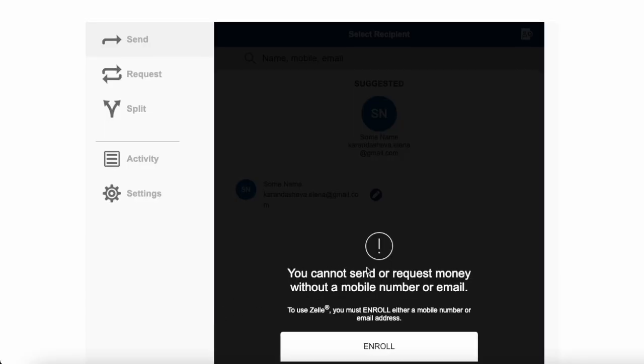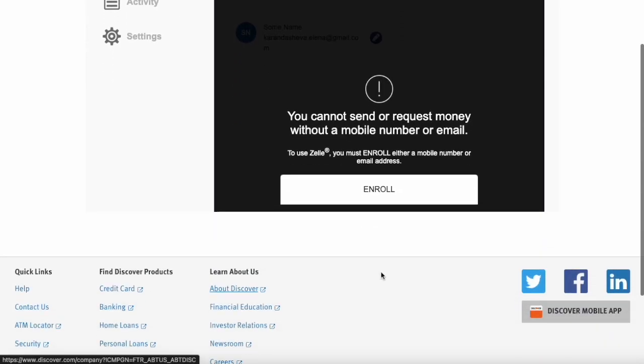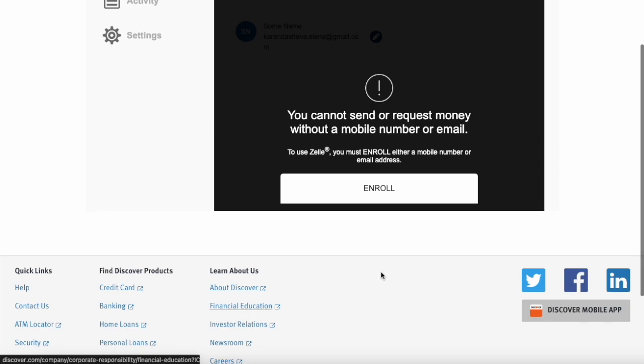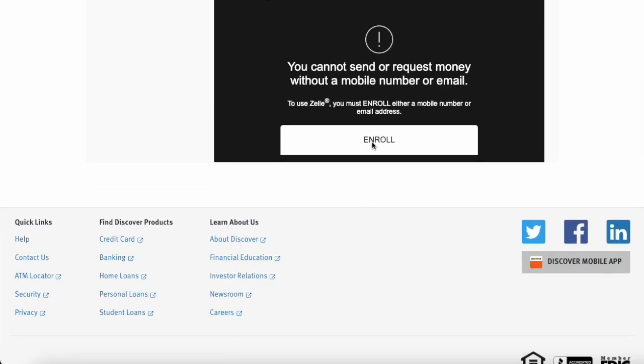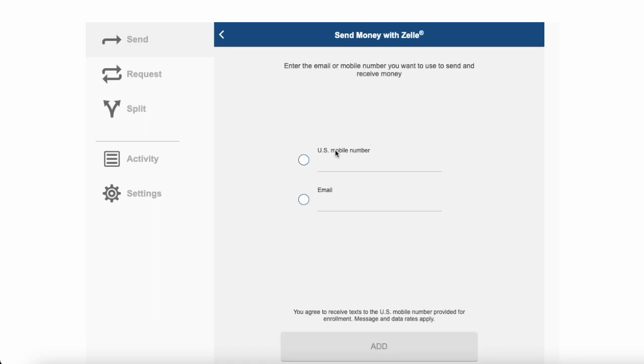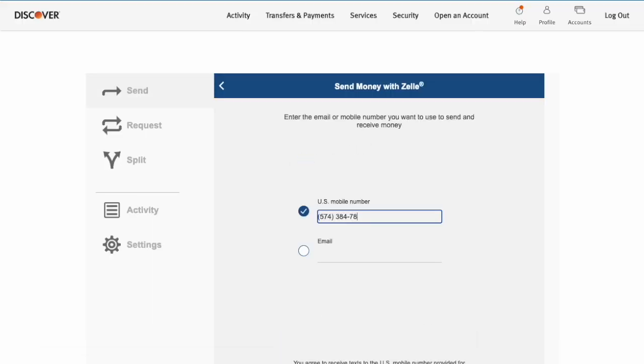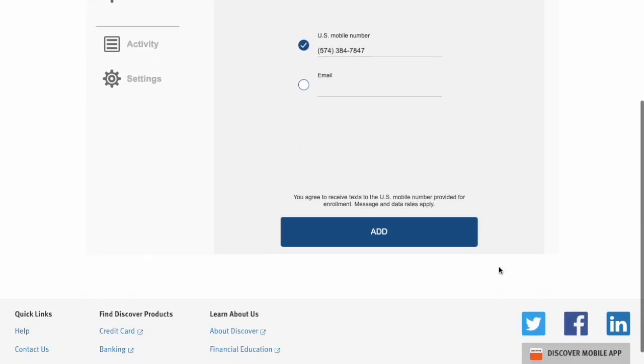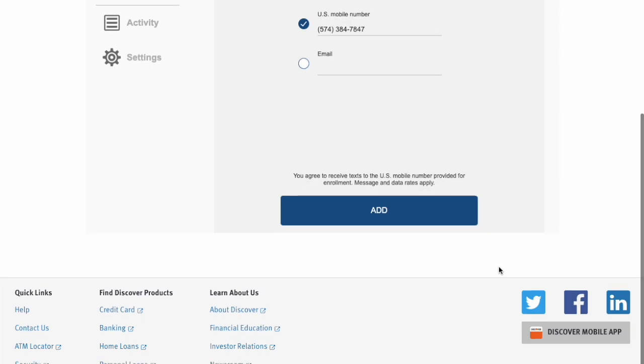Then Discover offers you the option to enroll in Zelle. Click on the enroll button. On the next screen, you can enter your phone or email which will be used as an identifier. Then click add.